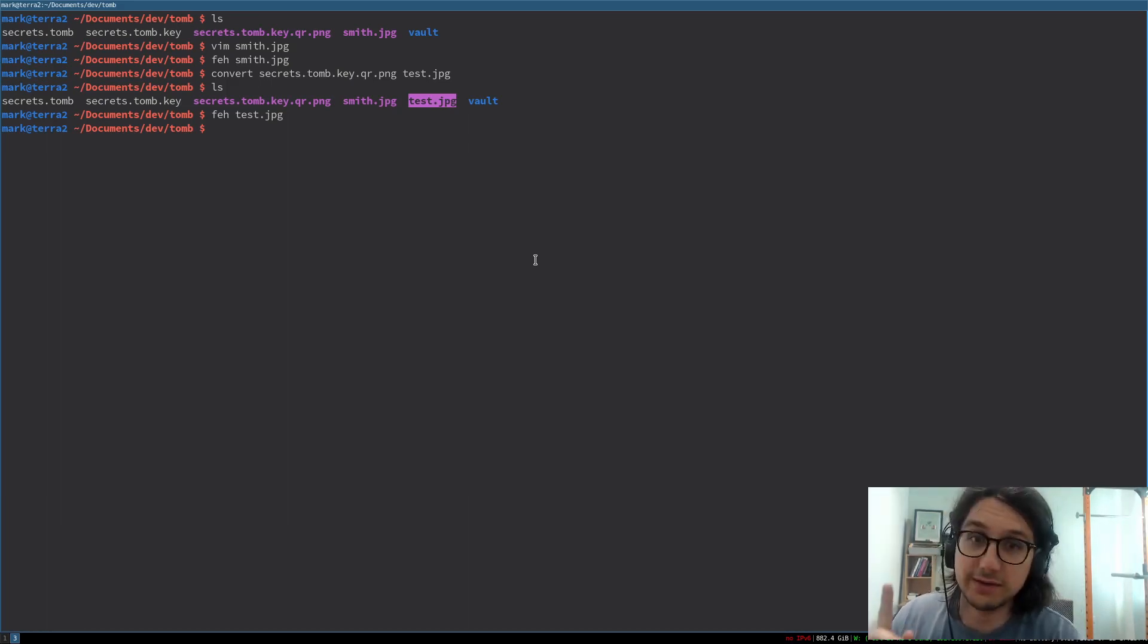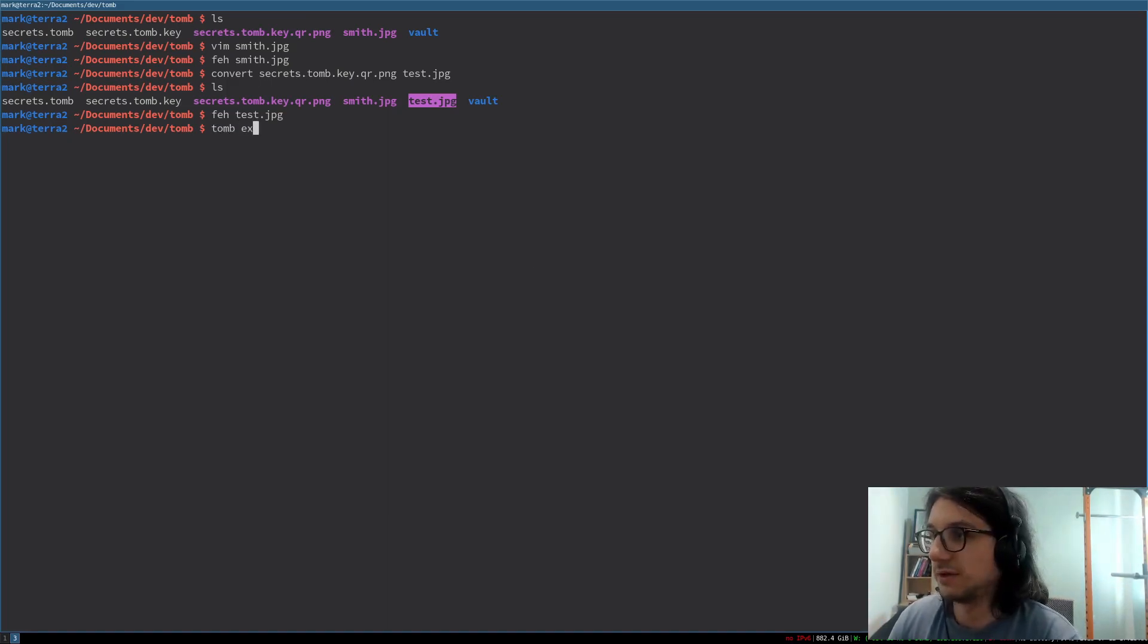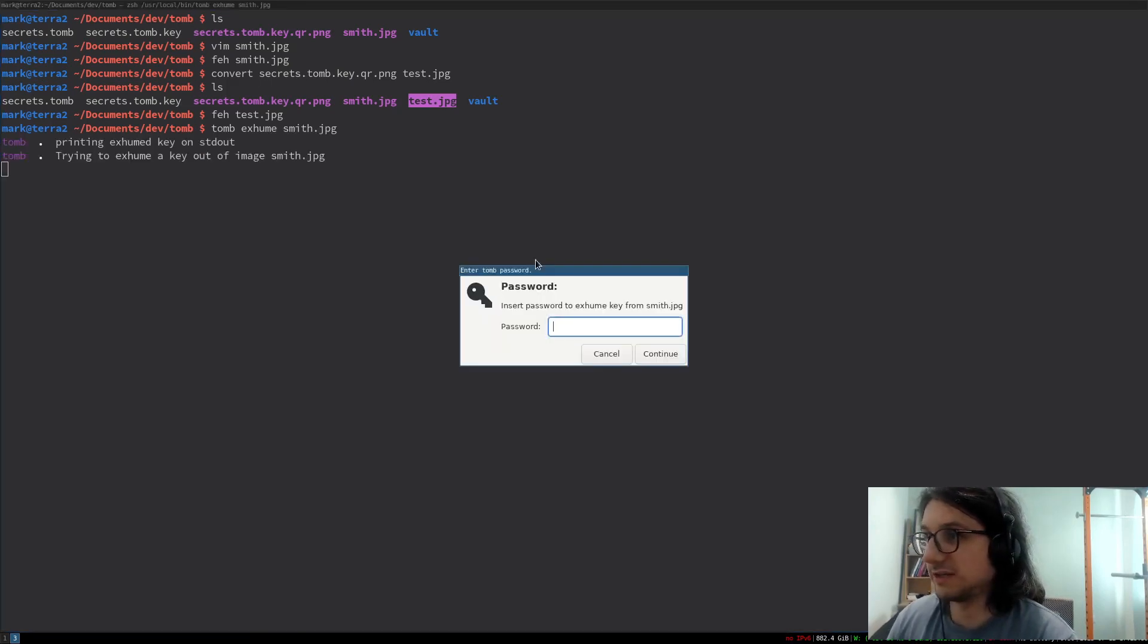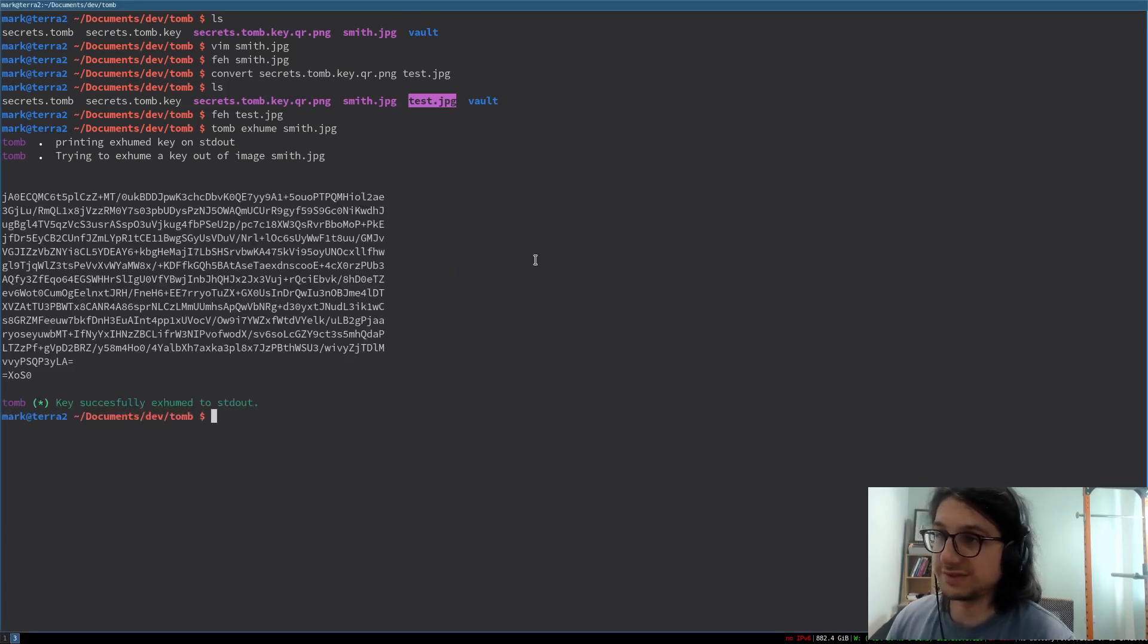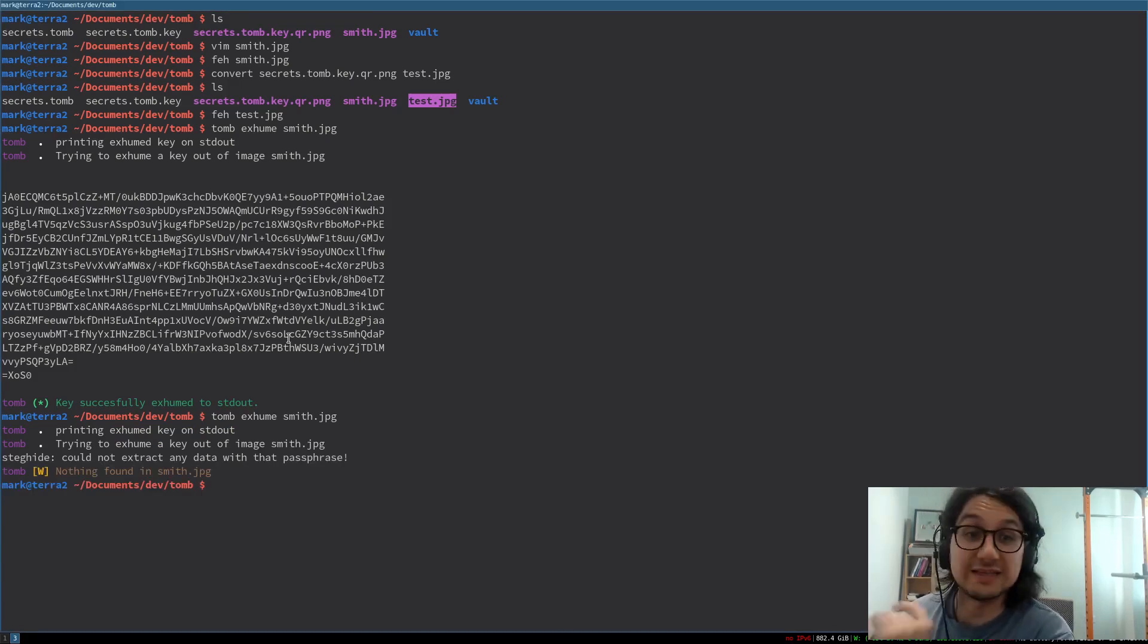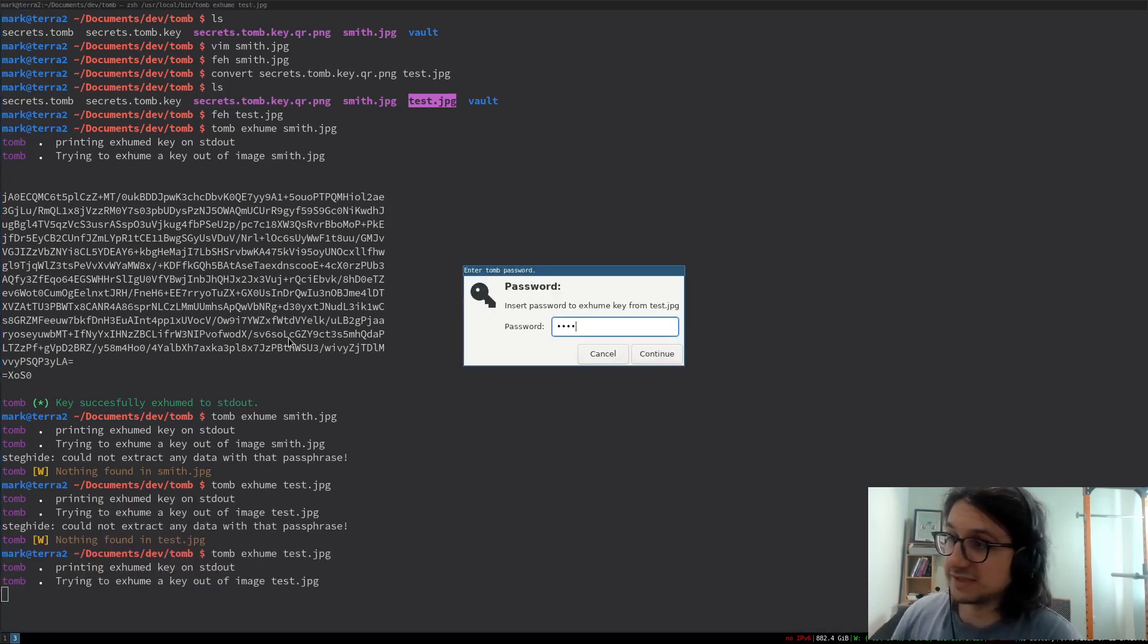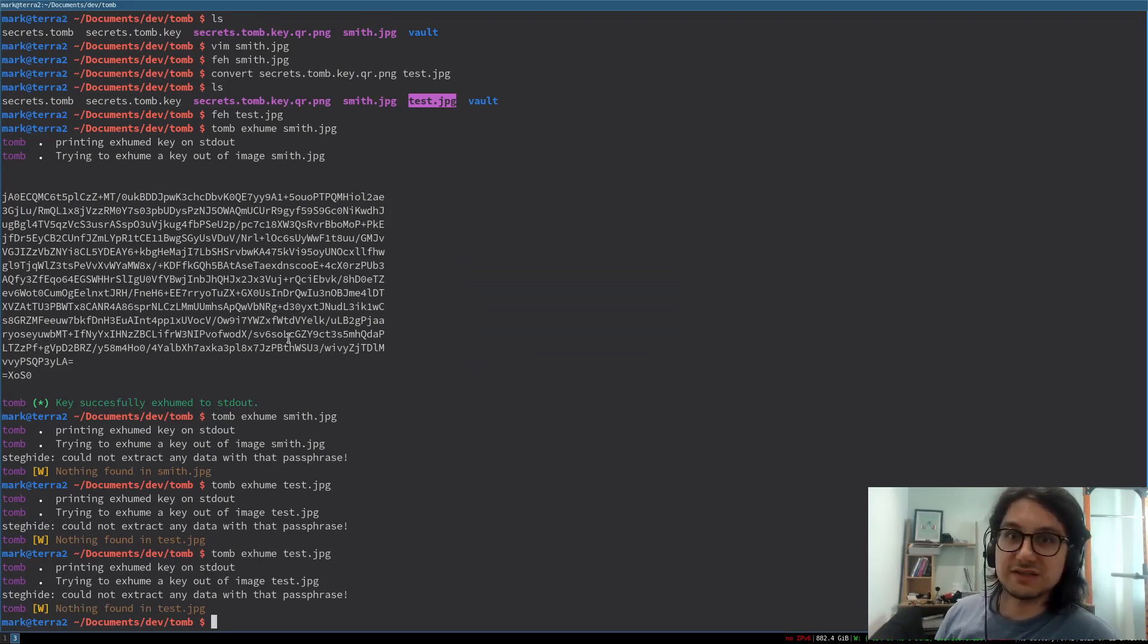And I'm going to show you how even Tomb doesn't know if there's a key in it. Unless you put the correct password in. So to look at the key you do tomb exhume like this. The image smith.jpeg. Then you put the password in. A. And it prints the key. If you put in the wrong password, it doesn't know. Could not extract any data with that passphrase. And then if we put in test.jpeg, it tries. But it doesn't actually know if there's anything buried in there. Which is why steg hide is good. It's very hard to detect this.